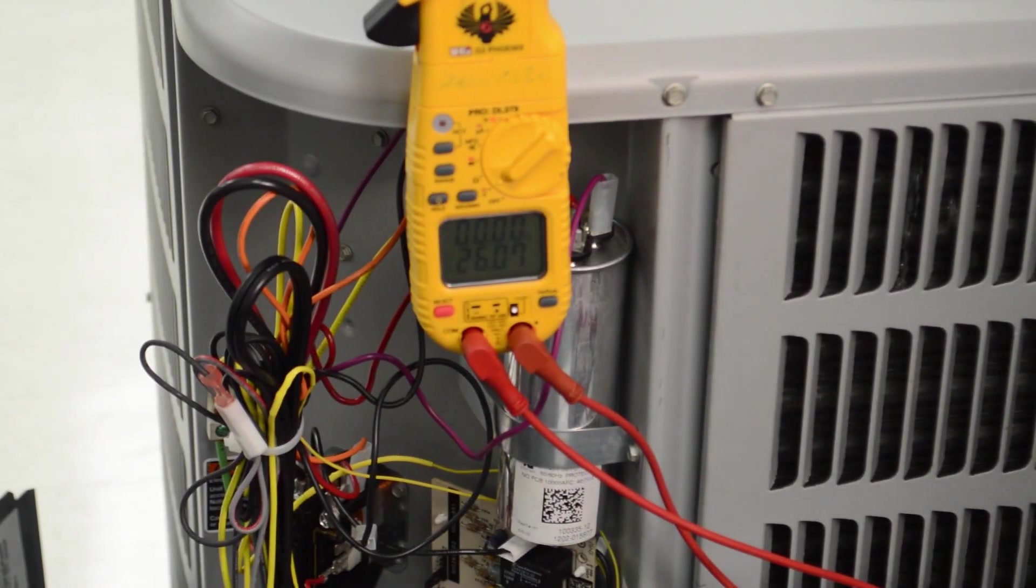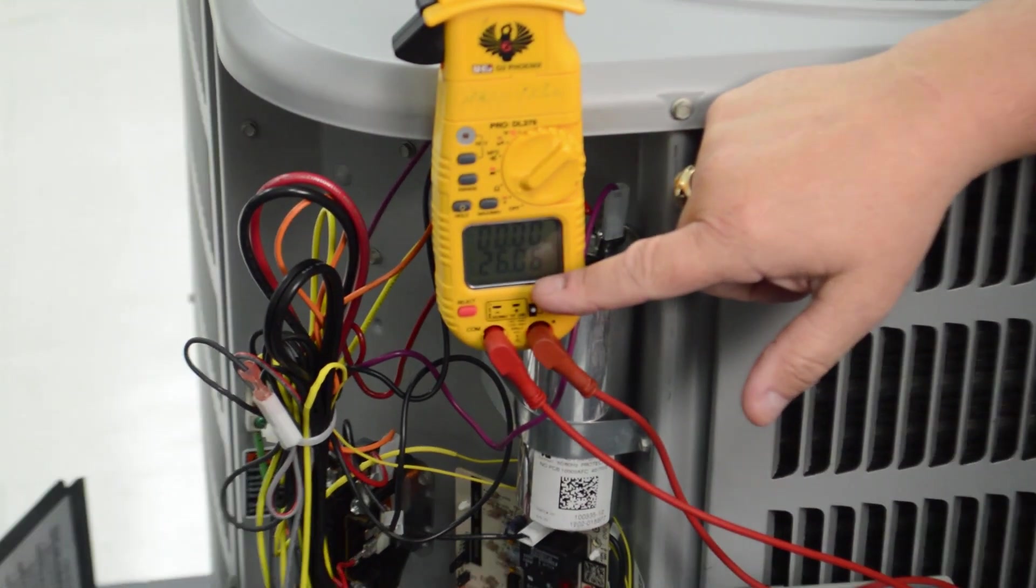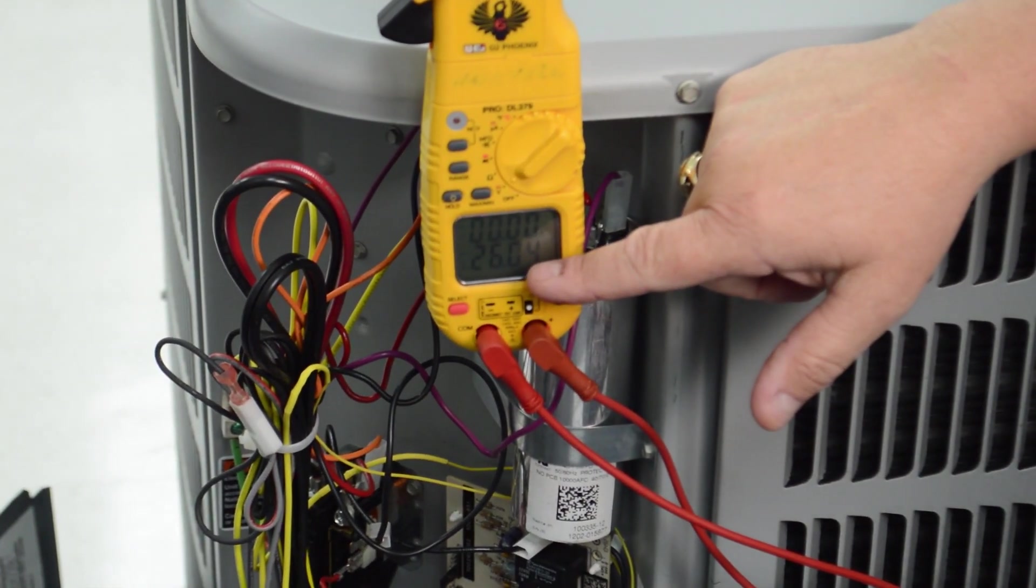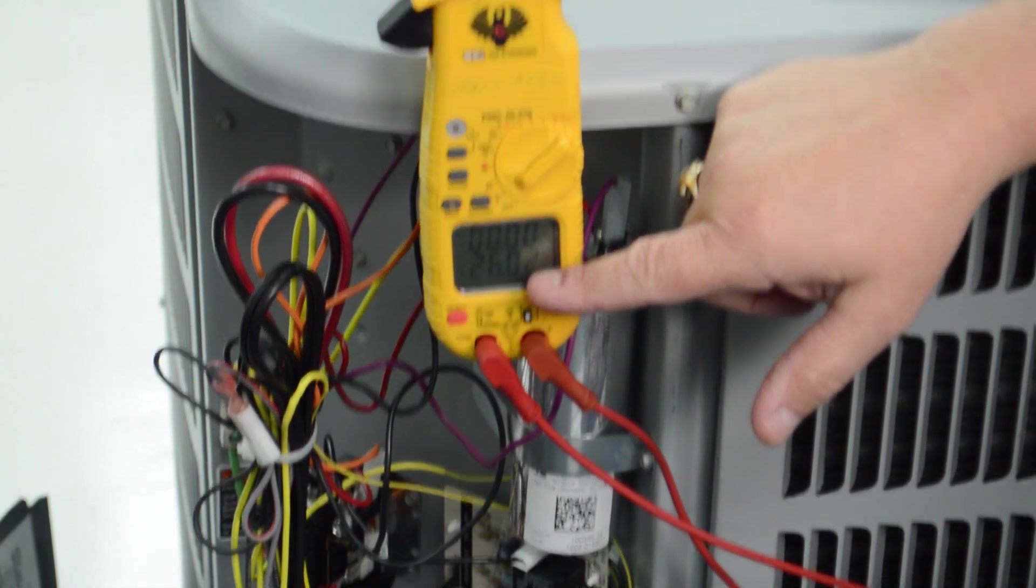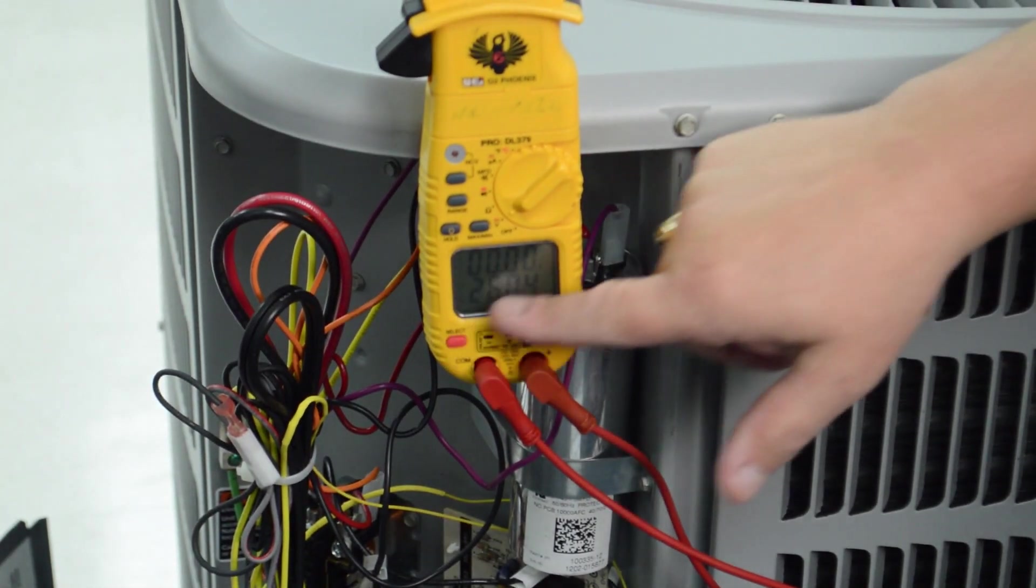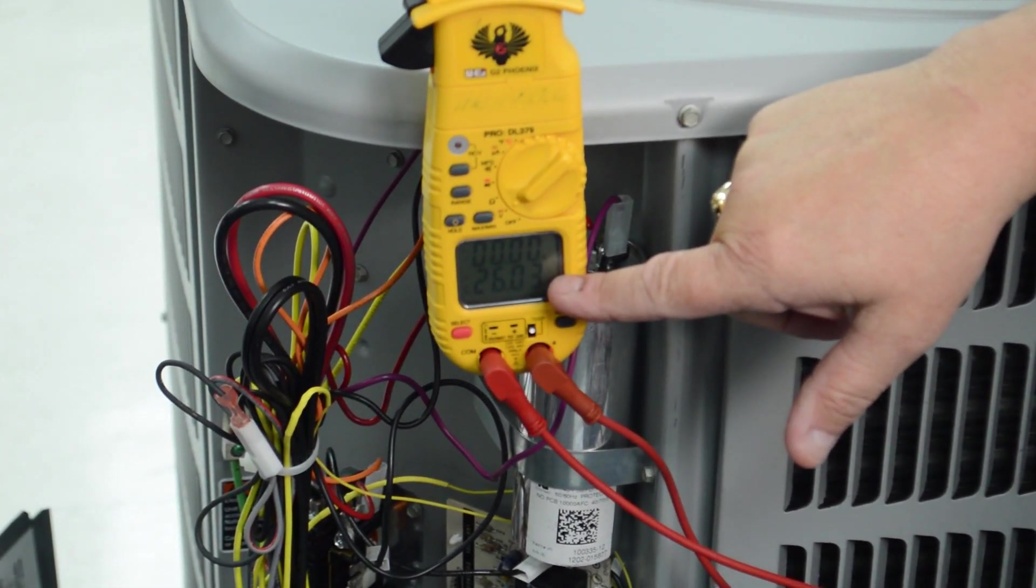And then I will observe and watch until my defrost thermostat closes. Once it closes, then I will read zero volts across my defrost thermostat.